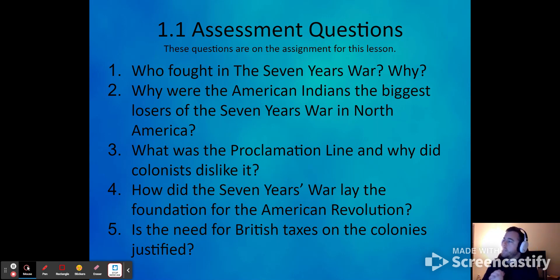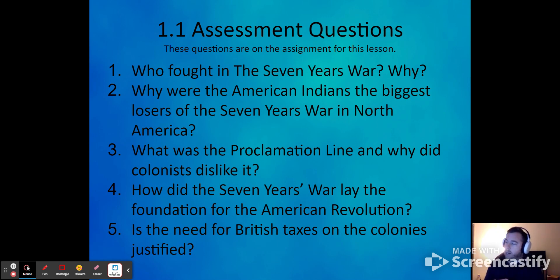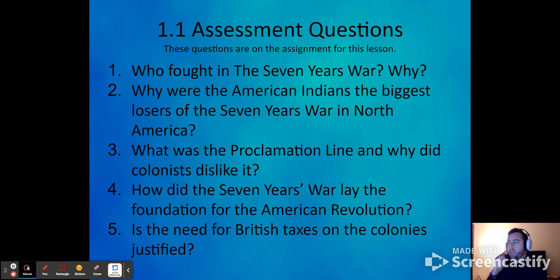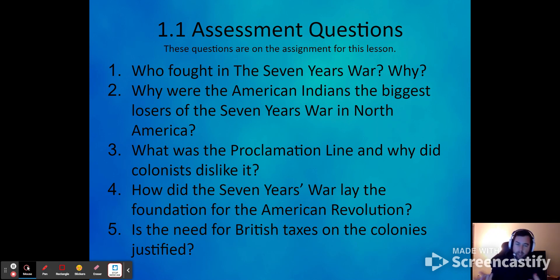Question three: what was the Proclamation Line and why did colonists dislike it? The Proclamation Line was supposed to prevent colonists from crossing west of the Appalachians. Colonists felt the British didn't care about them if they crossed it — which the British basically confirmed. Colonists felt treated like kids rather than adults who could make their own decisions. Question four: how did the Seven Years' War lay the foundation for the American Revolution? The taxes from the war gave colonists feelings of revolution — it's the colonists versus the British government that drives the Revolution.